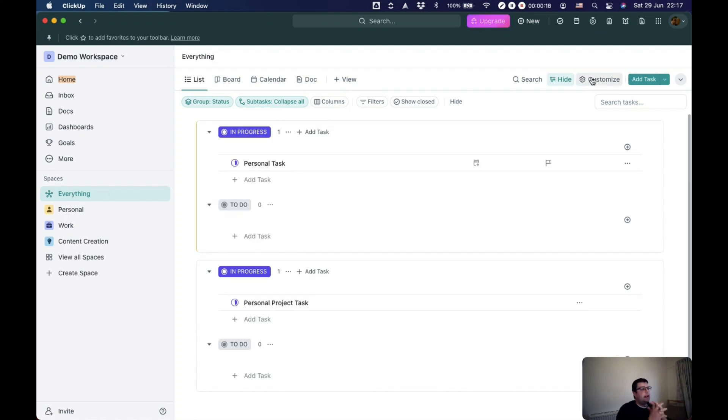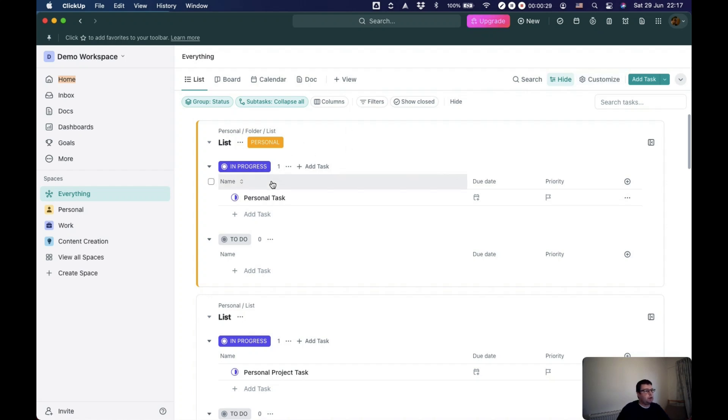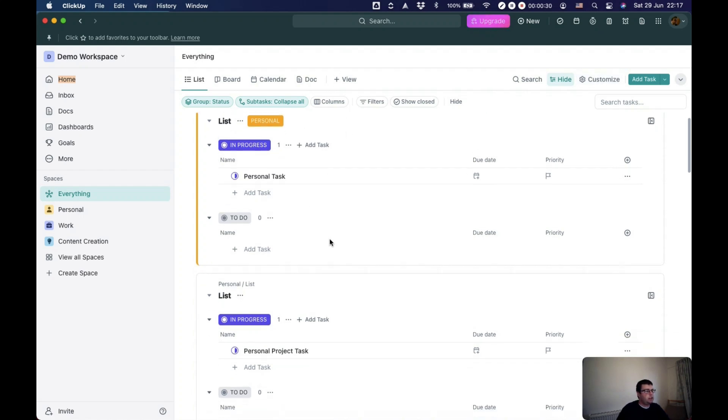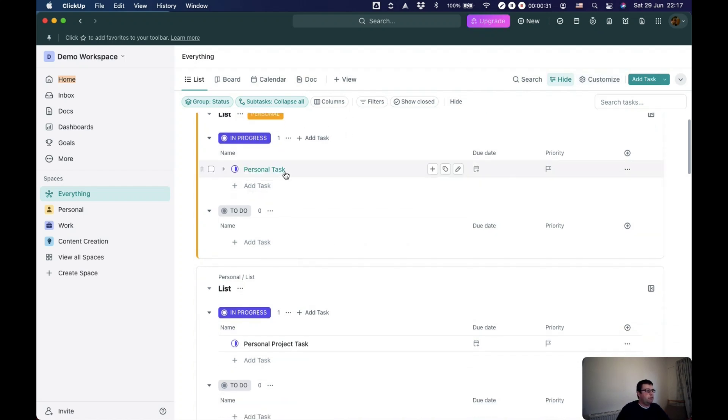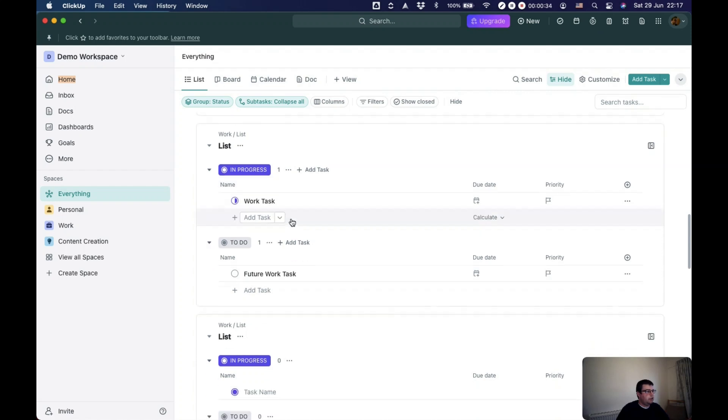Now, by default, this shows all of your lists. Everything is grouped by list, and it's also grouped by status. So you can just see I've created some basic tasks in there.